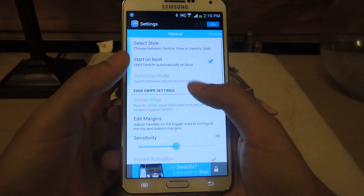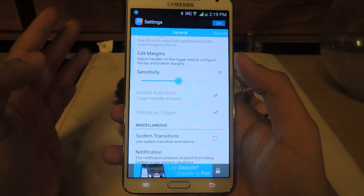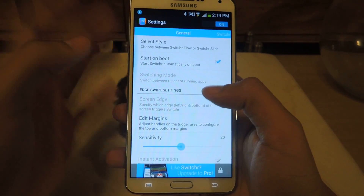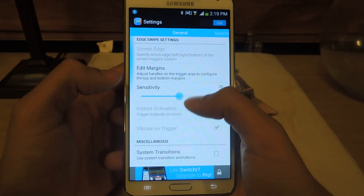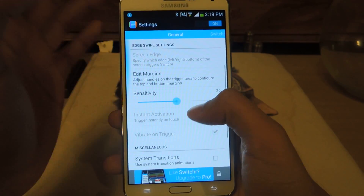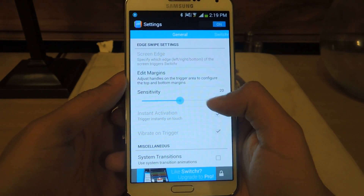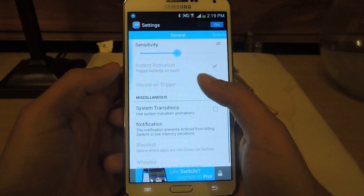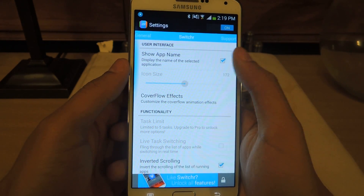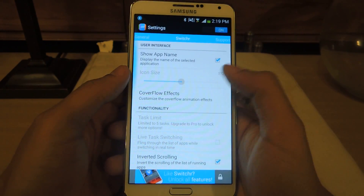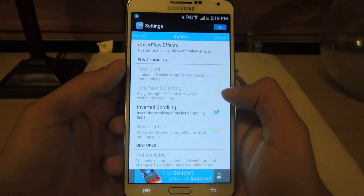Here are some of the settings. A lot of them will be grayed out because those are only for the pro version, so if you really want customization, make sure to purchase it. Some of the things you can edit in the free version are the style, if you want it to start on boot, editing the margins, and the sensitivity. With the pro version, you can change the swipe trigger to any part of the screen — so if you're left-handed and want it on the other side, you'll need the pro version. On the free version, you can display the app name or have it turned off. With the pro version, you can change the icon size, set the task limit to more than five applications, and access a few other features.